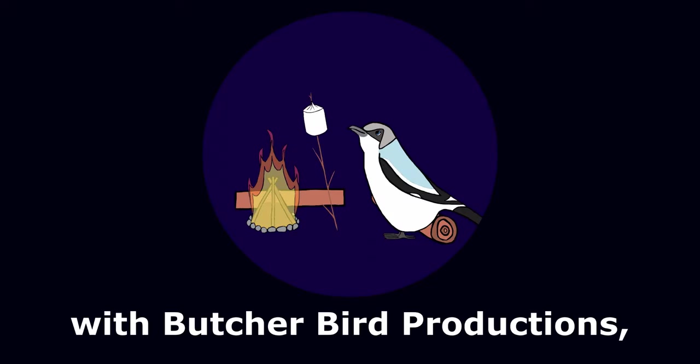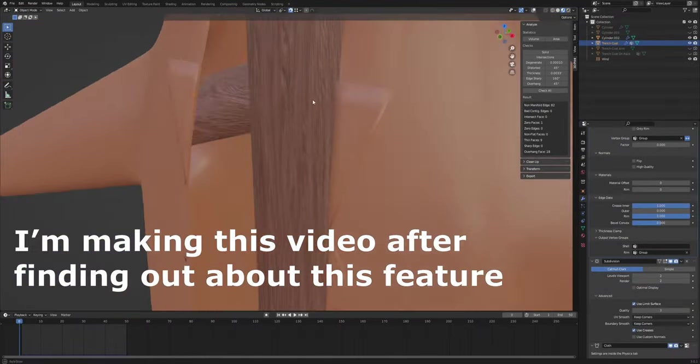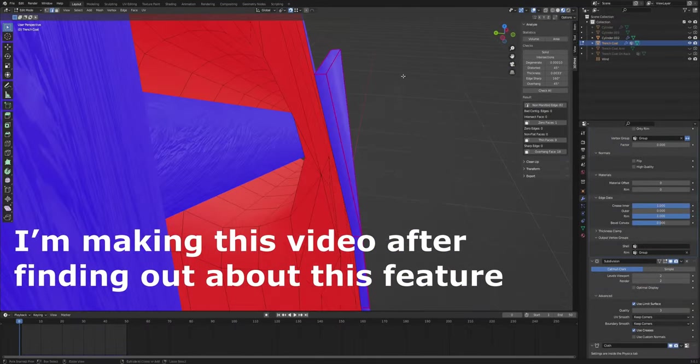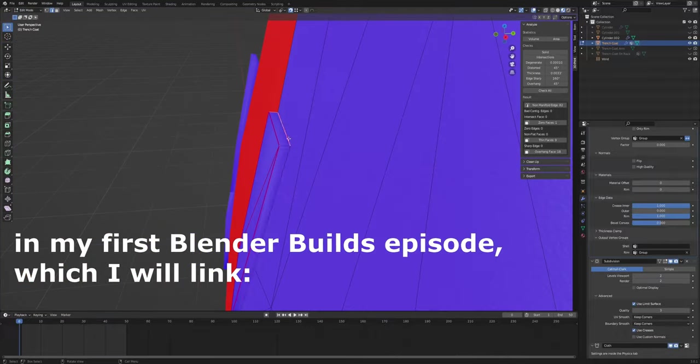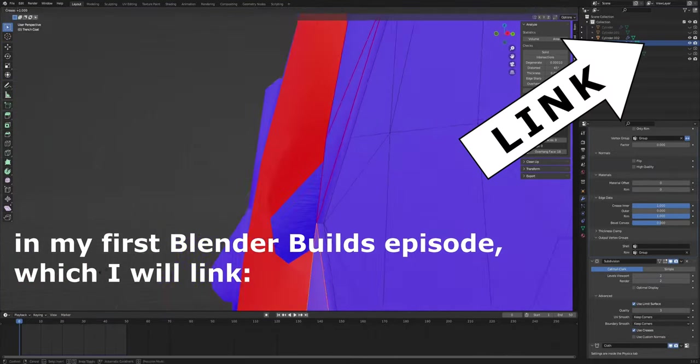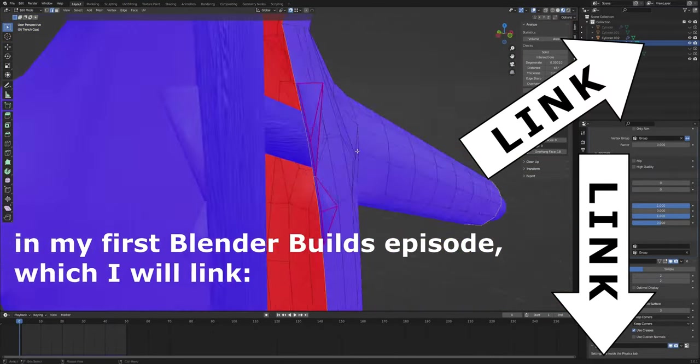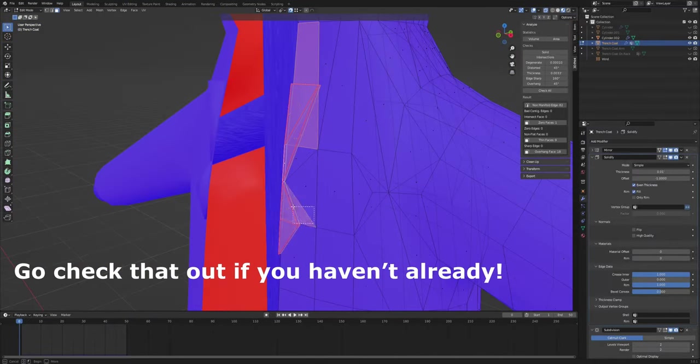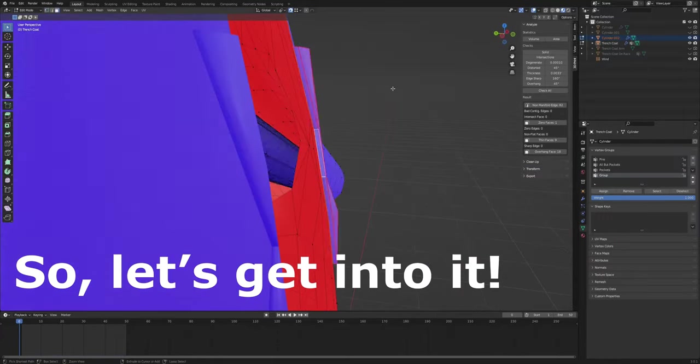Hello there! My name is Relokai with Butcherbird Productions and this is a quick tutorial on creases. I'm making this video after finding out about this feature in my first Blender Builds episode, which I will link in the top right and in the description. Go check that out if you haven't already. So let's get into it.